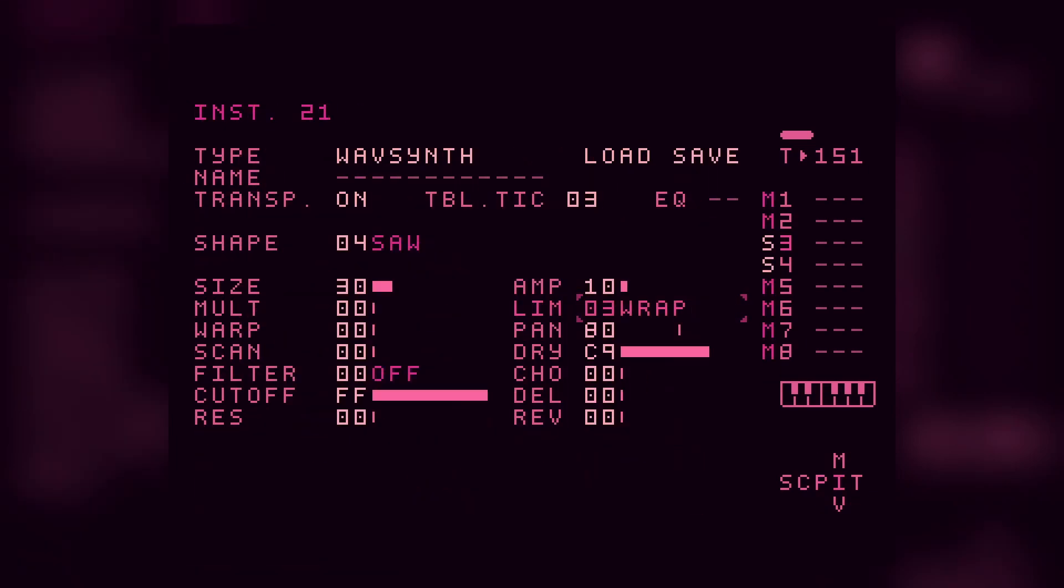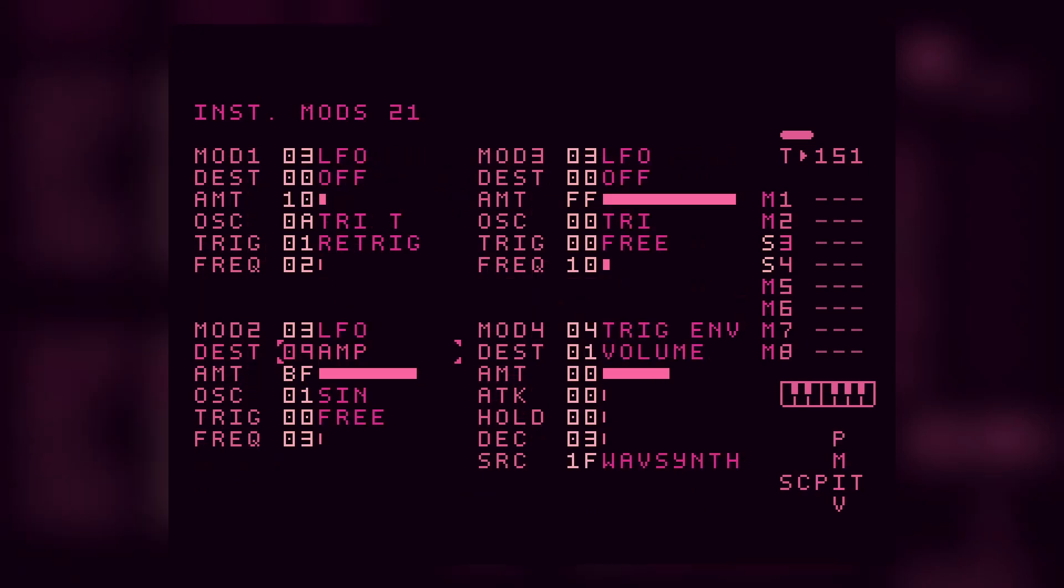And if we change the amplifier rate rapidly, and then also change the waveform that we're working with, we can get some of those cool bass patterns.